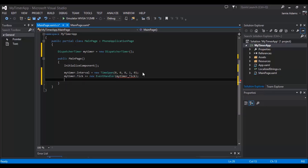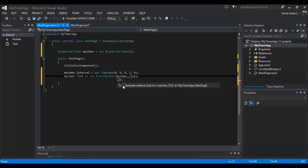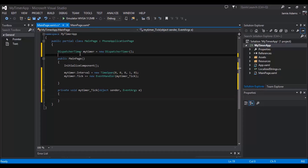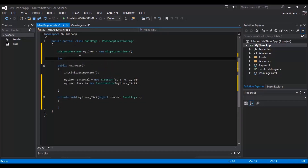We mouse over the red squiggly line and let the IDE auto-generate the method stub for us, so we don't have to write it manually. We remove the 'throw new NotImplementedException()' line — and there we are, that's our tick handler. Now inside this method, we first need to give ourselves an integer to work with, so we'll declare 'currentCount' and set it to zero.